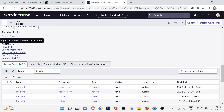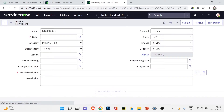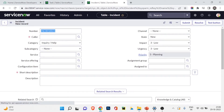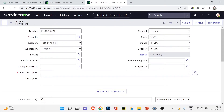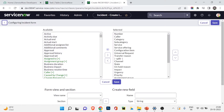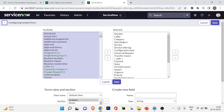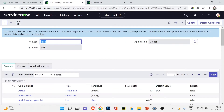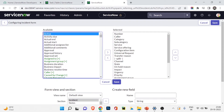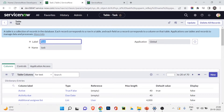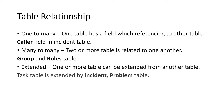Now if I open the form view of incident and go to configure form layout, you can see different fields coming from the task table. For example, the active field is from the task table, which is extended by the incident table. That's how the extended relationship works — incident extends task table and inherits its fields.